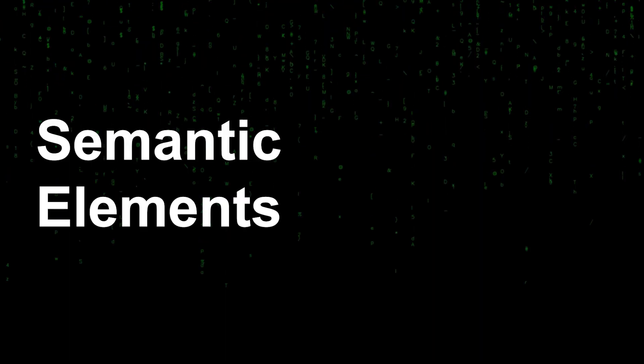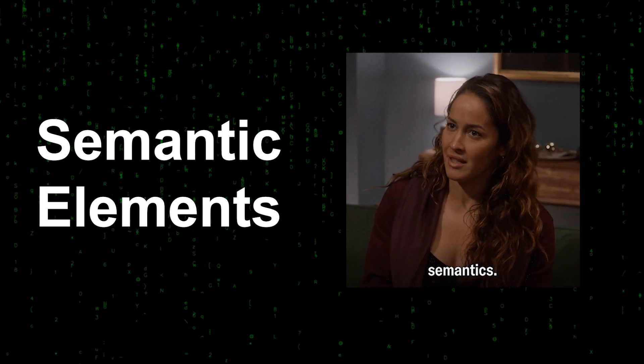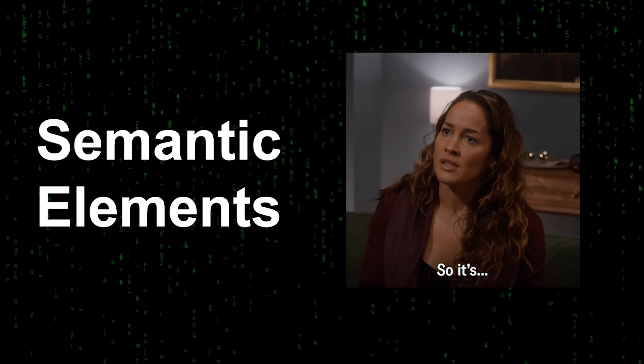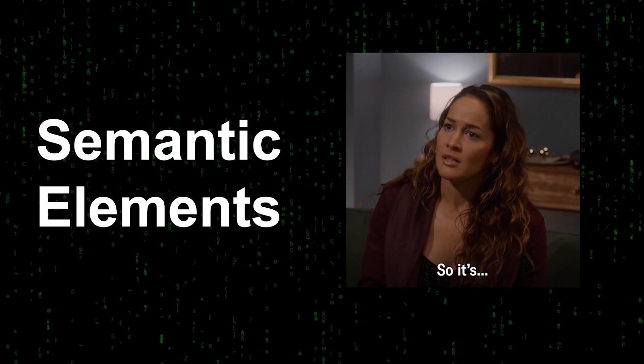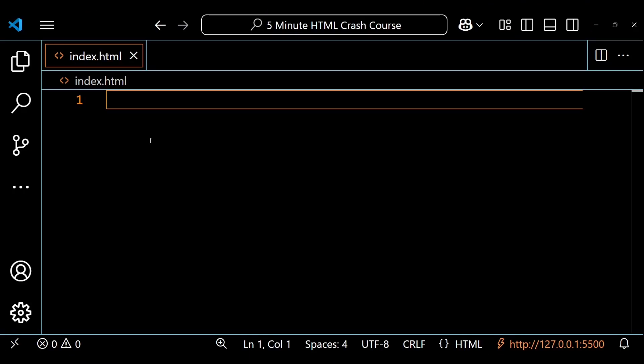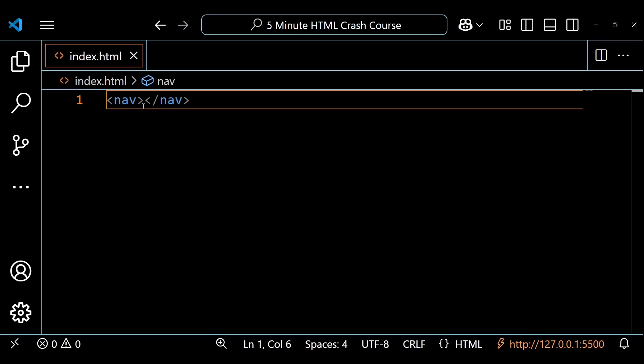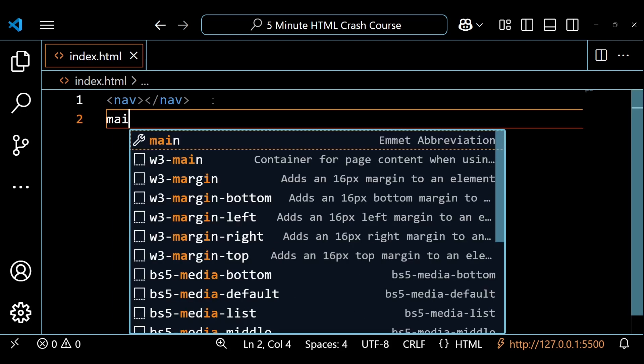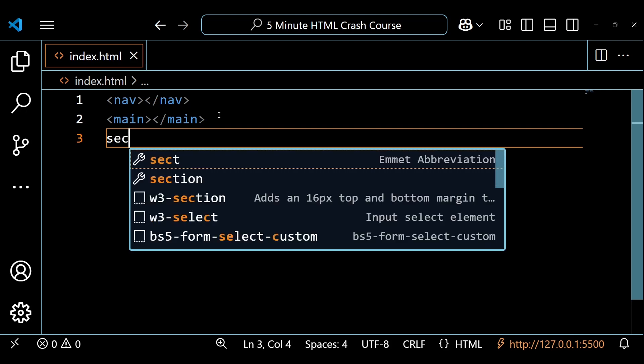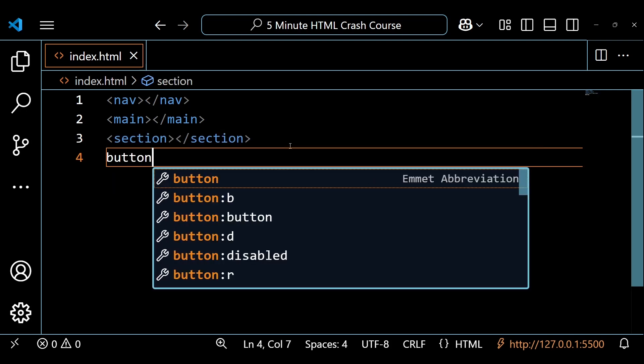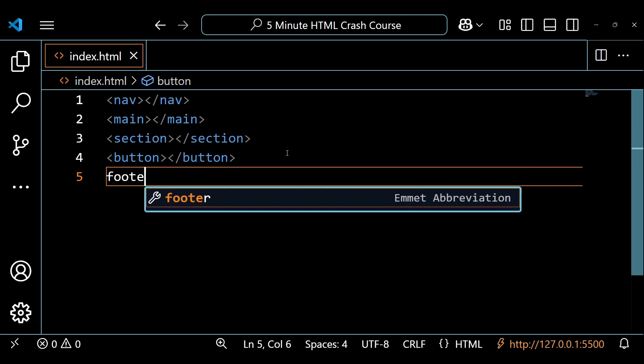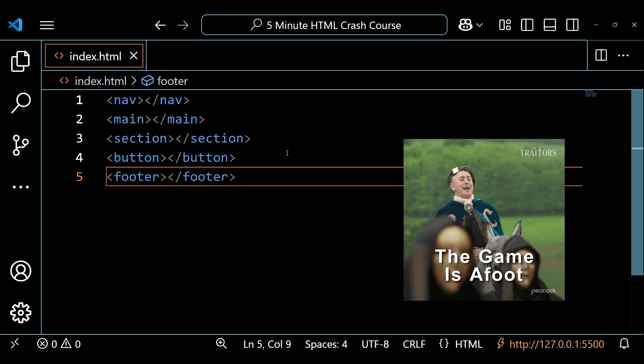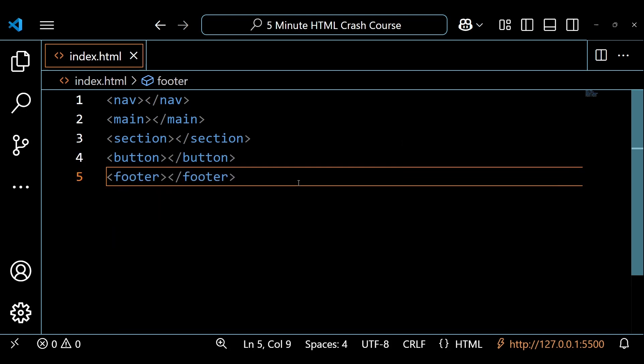Semantic elements are essential in HTML because they clearly describe meaning and purpose to the browser. A few examples are the nav element which is used for navigation links, the main element which wraps the main content of your page, the section which groups related content together, the button which declares something clickable, and the footer that contains footer information normally located at the bottom of a webpage.